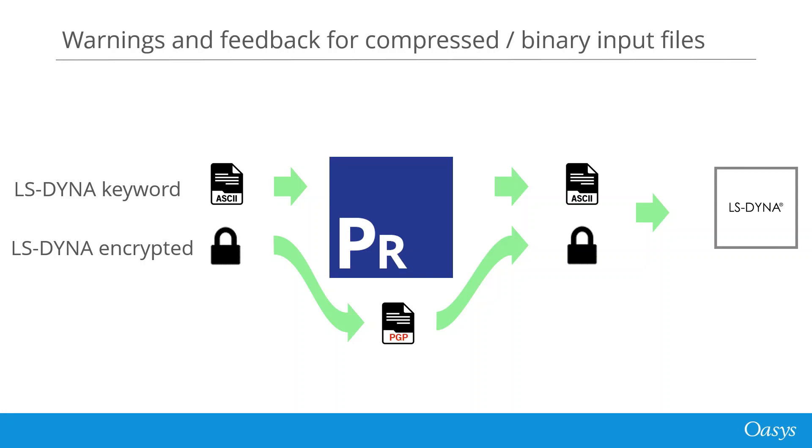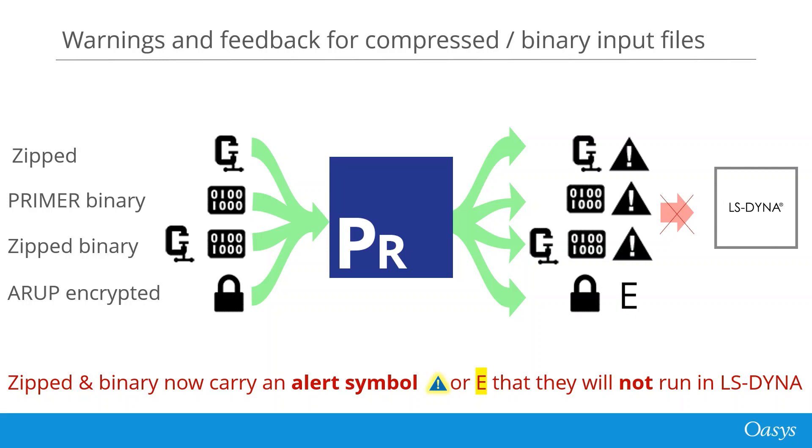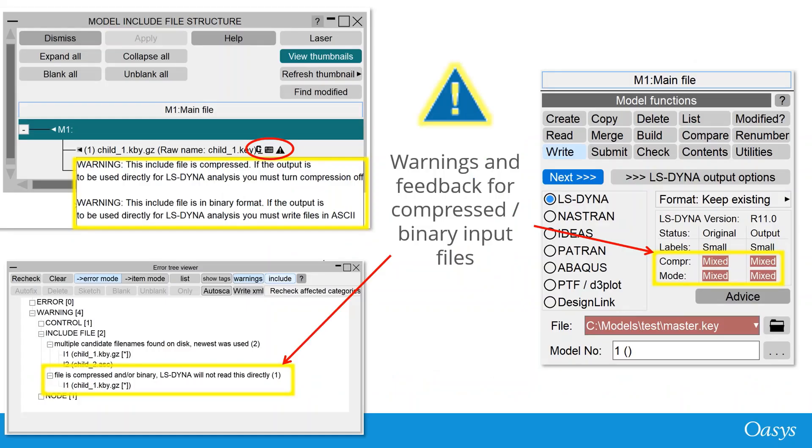Primer copes with LS-Dyna encrypted data by writing it to a temporary file and then combining it when the model is written out. From version 15, Primer can read and write compressed and binary format input files and has its own encryption. Binary files are much quicker to read in and out of Primer, but none of these formats will run in LS-Dyna. So from version 19, a new alert symbol is used in Primer's menus. The new alert symbols are shown in the include and write select files panels. Model check reports a warning and the write panel still highlights the format in red. Binary and compressed files can be converted to ASCII using Primer or our free decoder program.